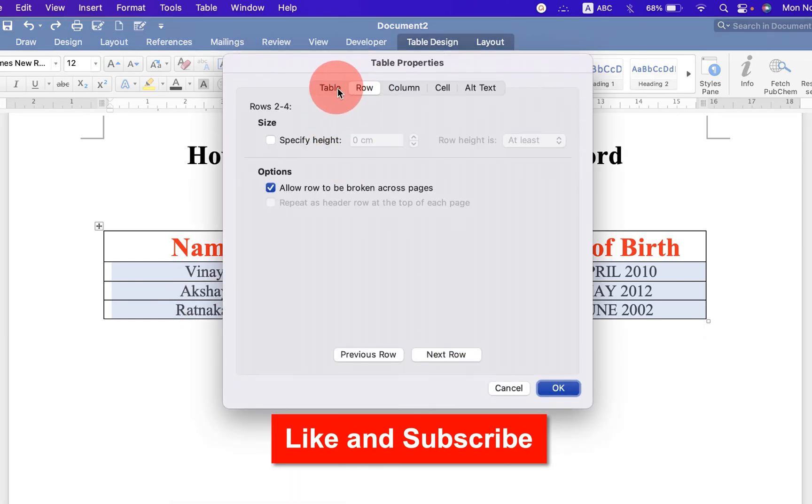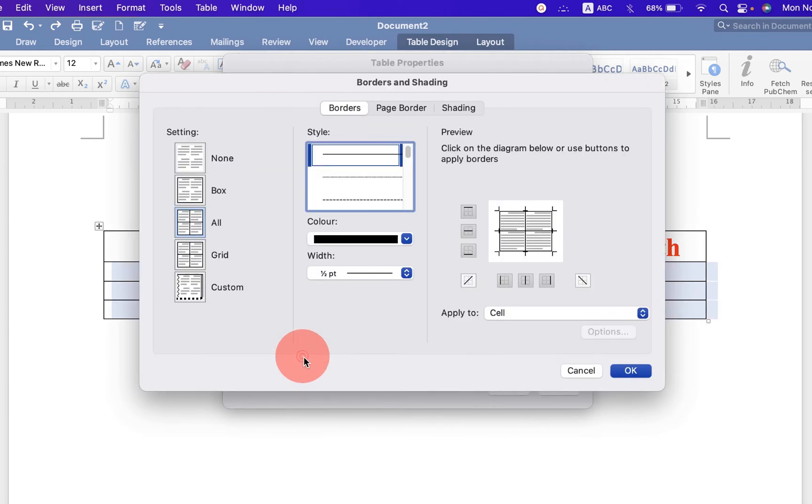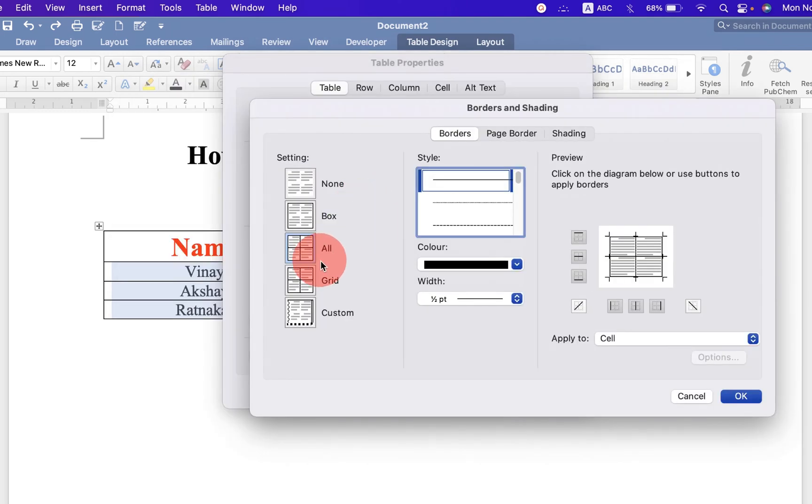Now click on table here and click on borders and shadings. And select the option box.